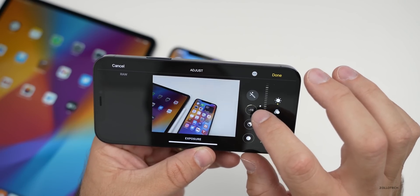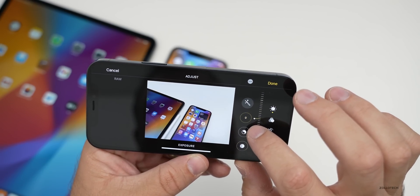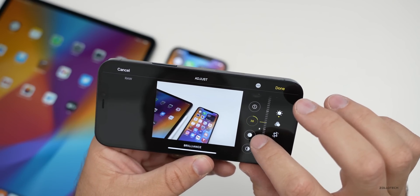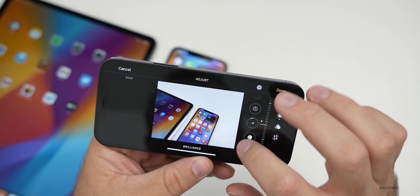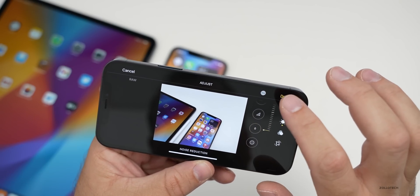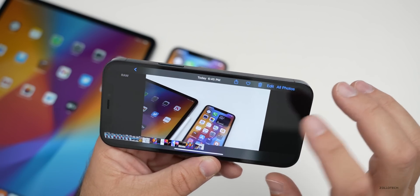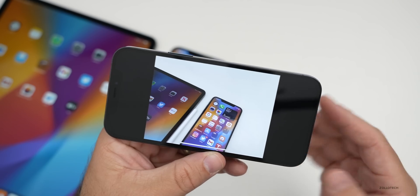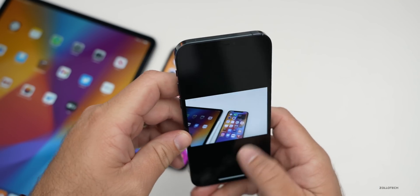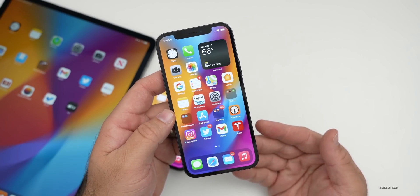Going into the Photos app, you can greatly manipulate a ProRAW image — changing everything from brilliance to noise reduction and all sorts of things. Then you can save or not save the changes, but you have better control just like you would if you took a raw photo with an SLR or mirrorless camera.